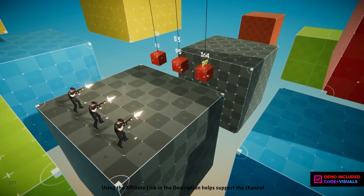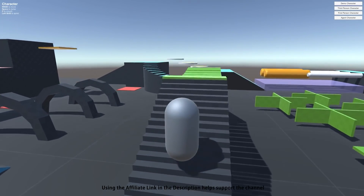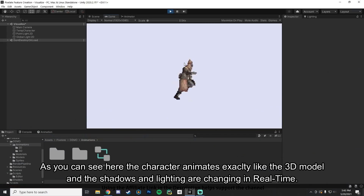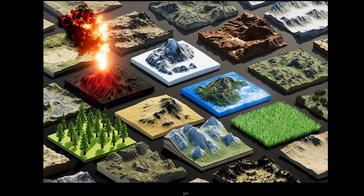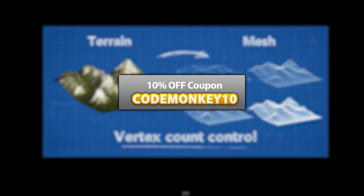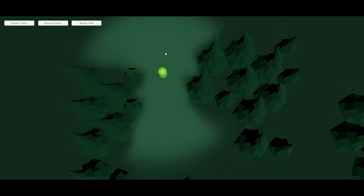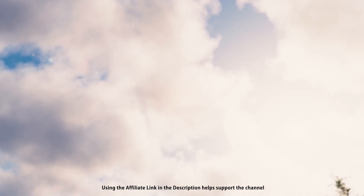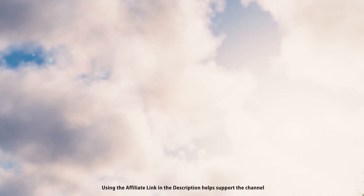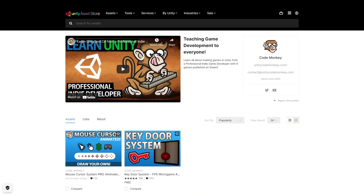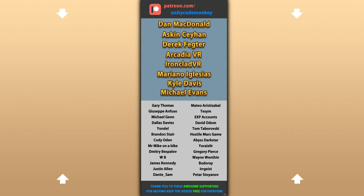Alright, so those are my top 10 new tools and systems on the Unity Asset Store released in May 2021. There are links to all of them in the description and remember you can use the coupon CODEMONKEY10 to get 10% off your order. I hope you found this list useful. Check the playlist to see more lists with free and paid assets and let me know if you pick up anything and what you intend to do with them. Remember to check out my own free and paid assets on the store. Thanks to these awesome Patreon supporters for making these videos possible. Thank you for watching and I'll see you next time.